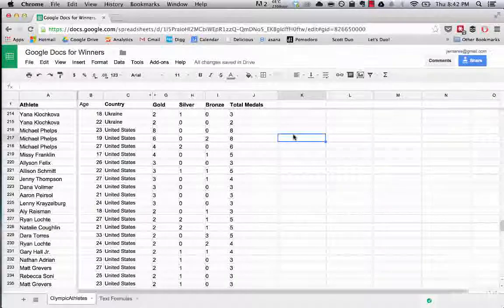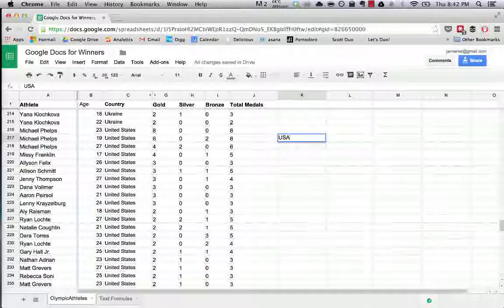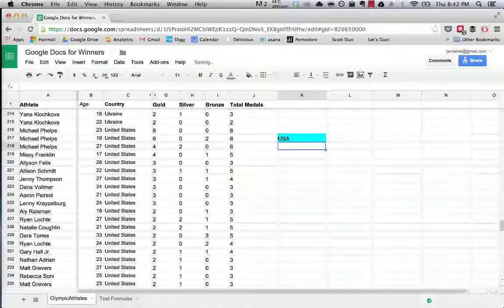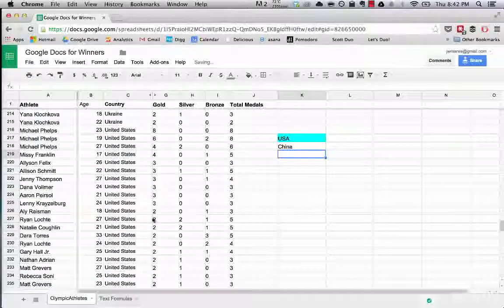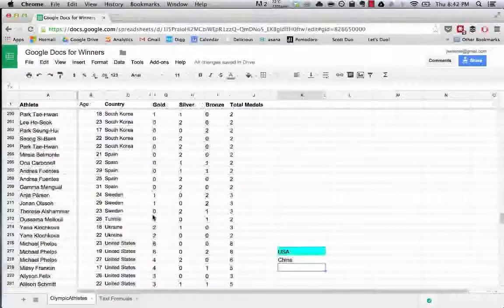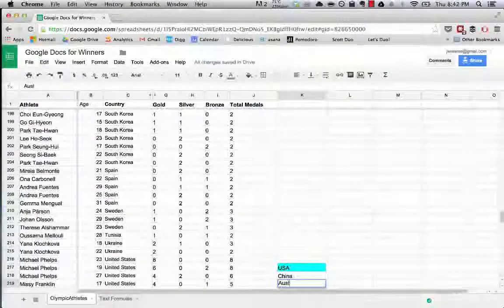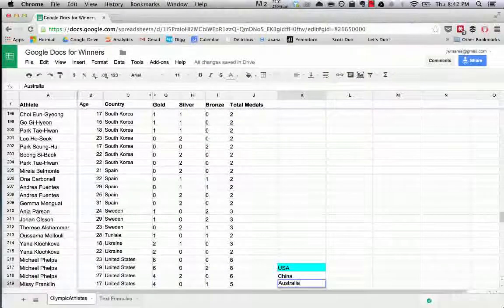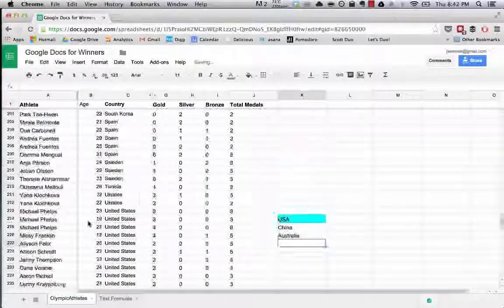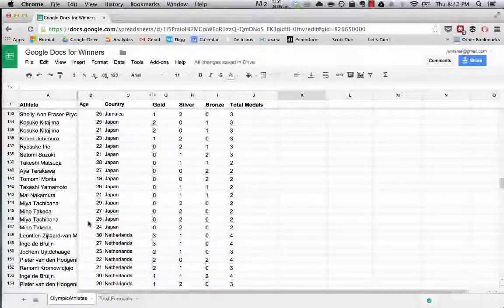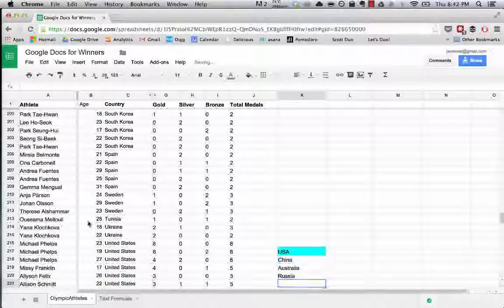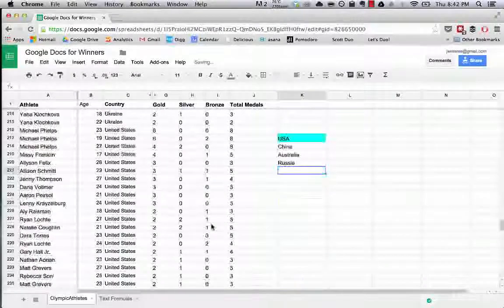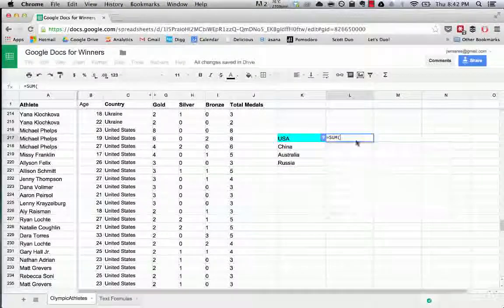So let's say USA, China, Australia, and Russia seems like a good list.